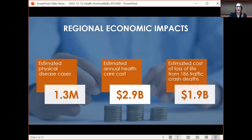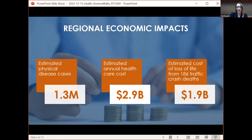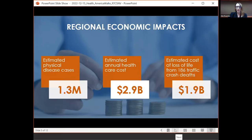Let's take a quick look at our regional economic impacts. UD4H looked at conditions most affected by transportation — things like diabetes, heart disease, and asthma — and we found 1.3 million individual cases of those diseases. When monetized, the estimated annual healthcare cost is $2.9 billion, which is very significant. Combined with the estimated cost of loss of life — around 186 traffic crash deaths in 2019 data, costing $1.9 billion — we're getting close to a $5 billion health-related impact. Throwing these numbers out really begins to raise awareness and start questioning our decisions.